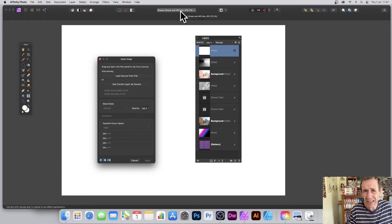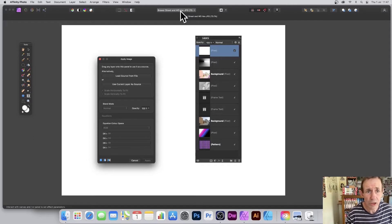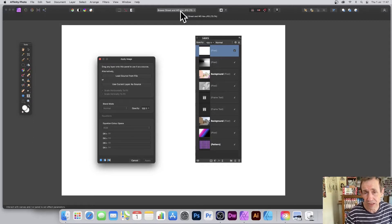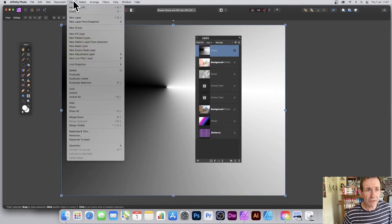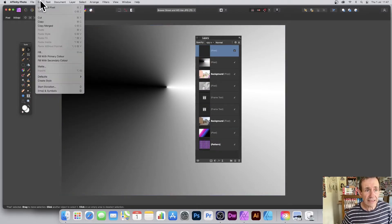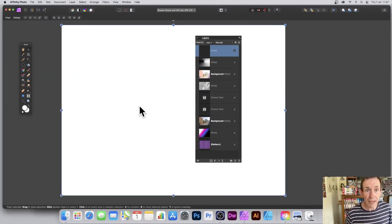How to create some very colorful images using a complete fresh blank white layer with the Apply Image filter in Affinity Photo. Go to the Layer menu, New Layer, Edit and Fill, and just fill it with white.